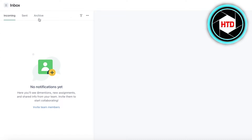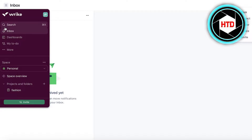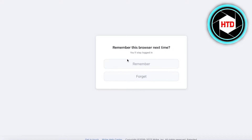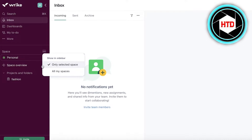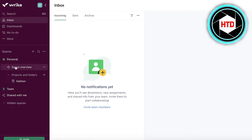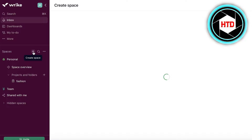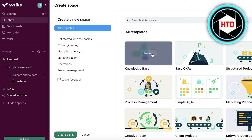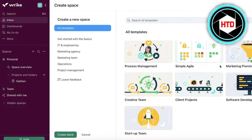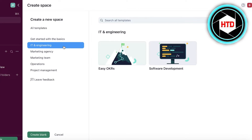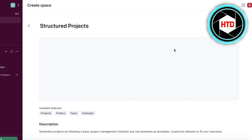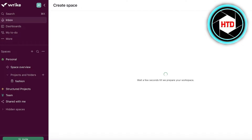Let's go back into our space overview and then our dashboard. We have our personal space, then our projects and folders. I'm going to create a new space from the left panel. You have multiple different panels to help you build your spaces. There are templates to help you get an easy start — IT and engineering-based templates, marketing, agency, operations, and project management templates. I want to build a structured projects template so I'll click 'Select.'